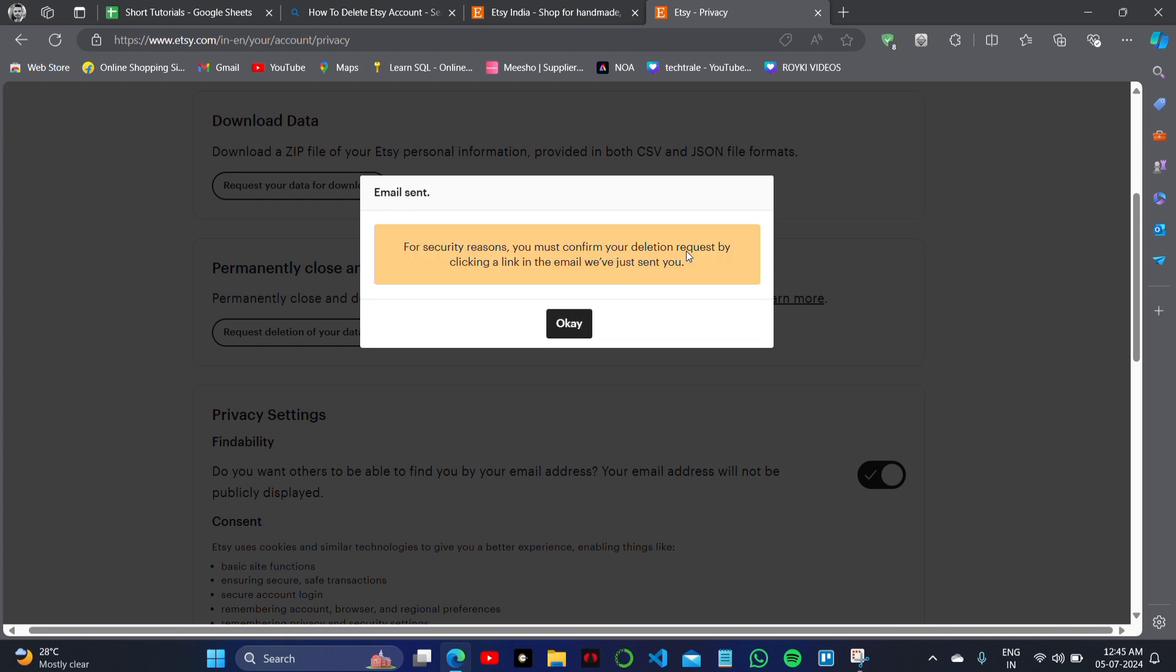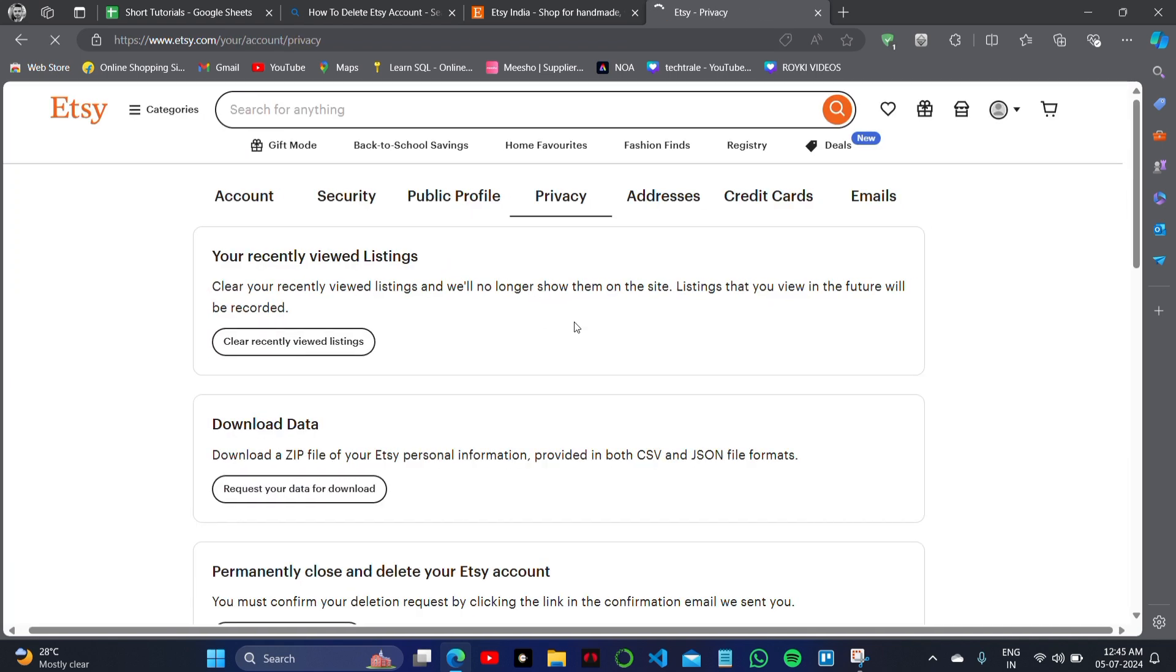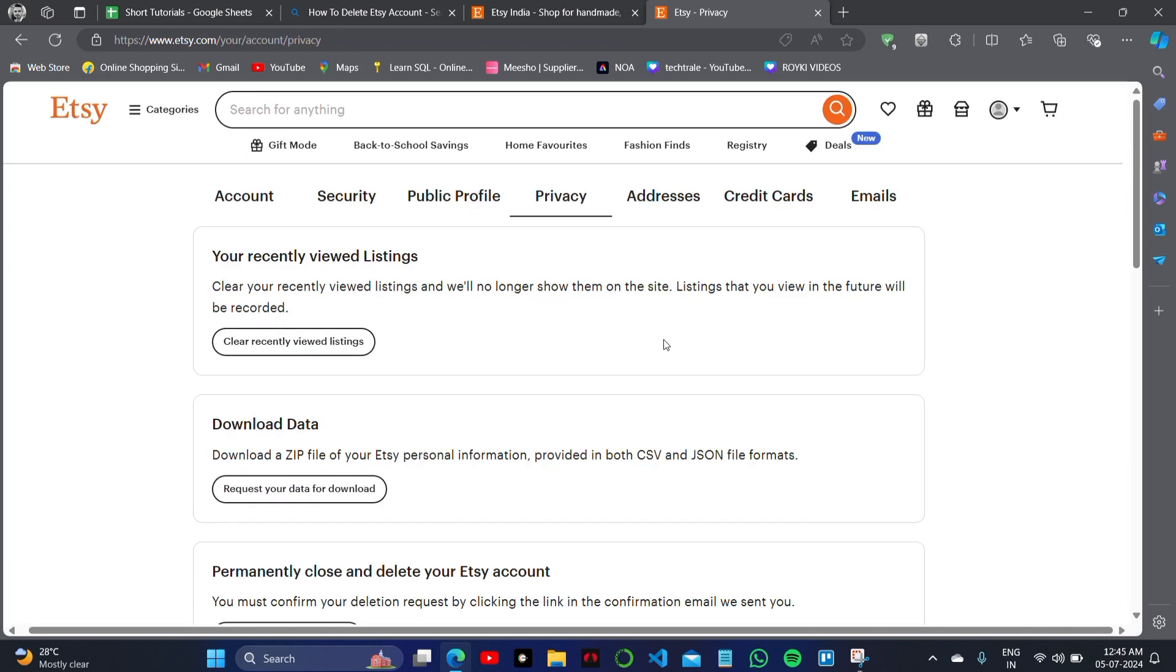Then click on the OK button to delete your account. This is how you can successfully delete your Etsy account.